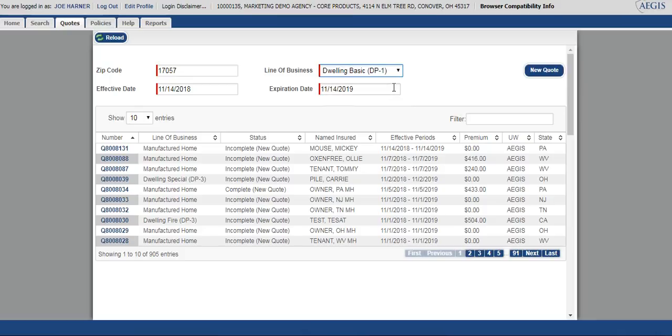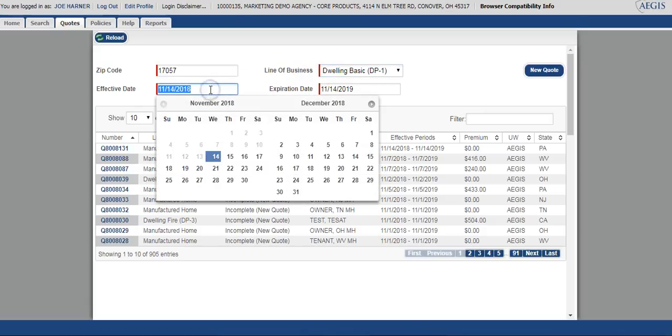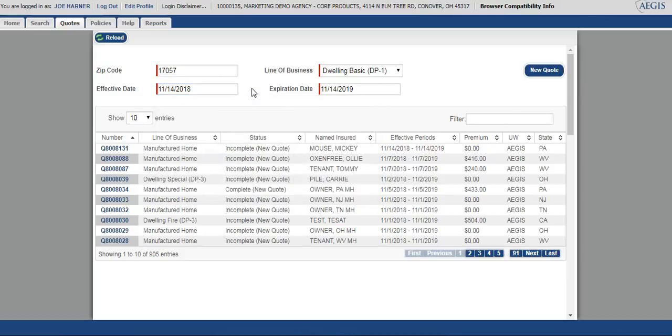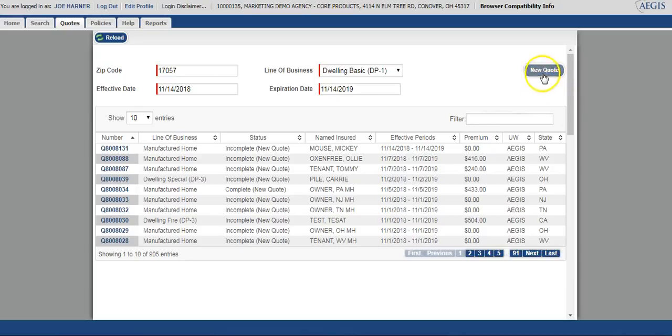The effective date and expiration date will be pre-filled. If you choose to change those, you could simply select the box and then pick the date, or you can manually type them in. You do have the ability to quote up to 60 days in the future. From here we'll select new quote.